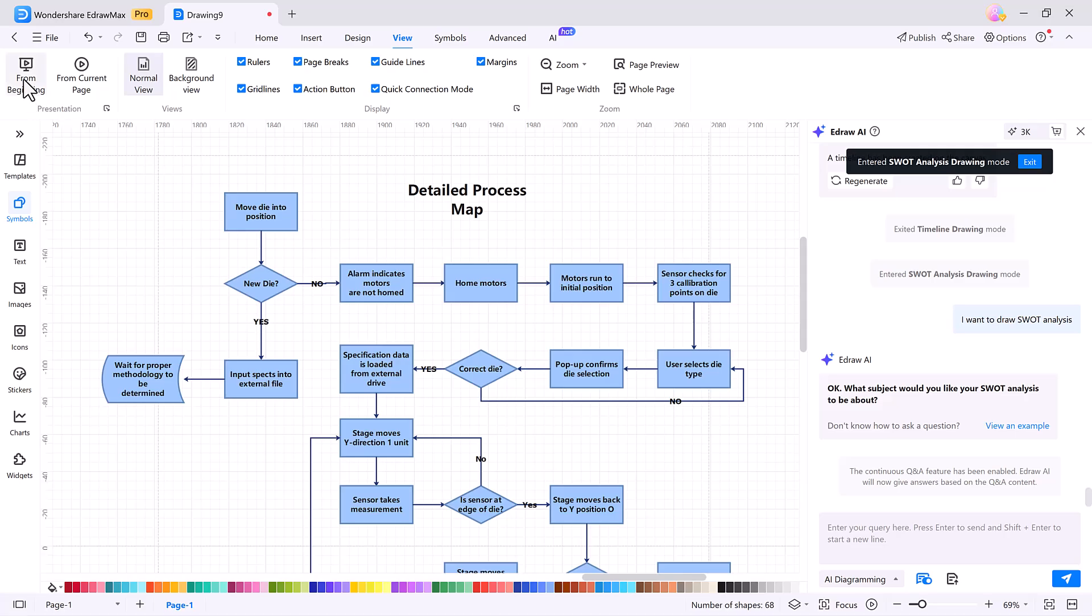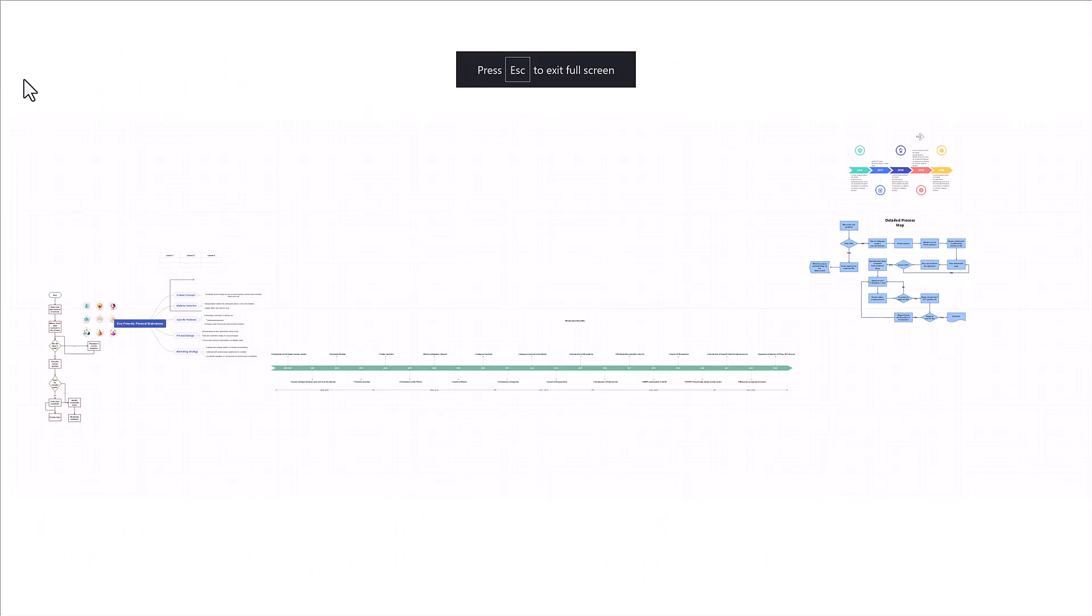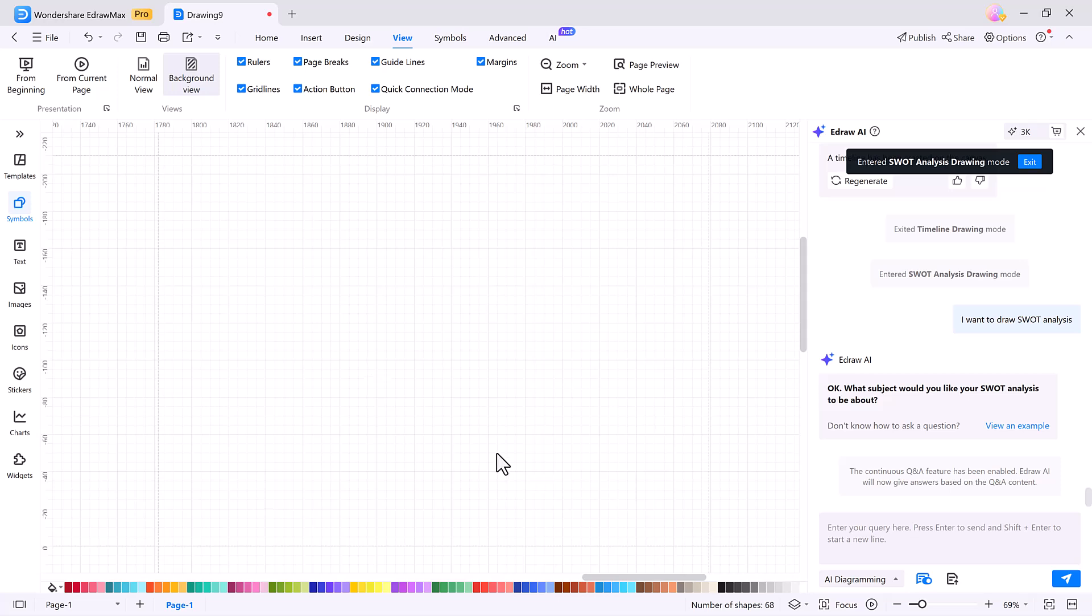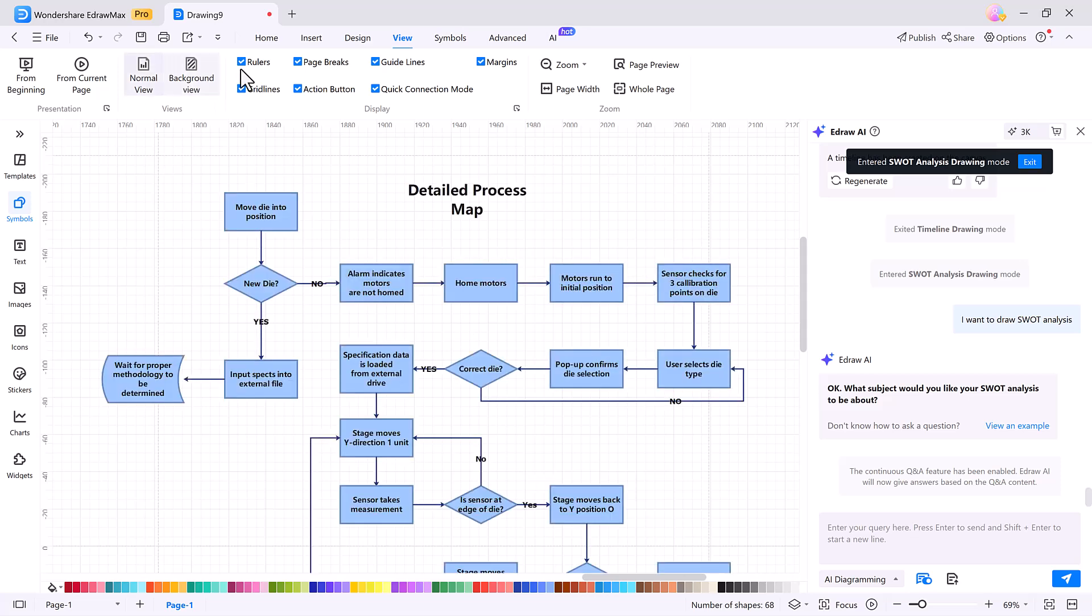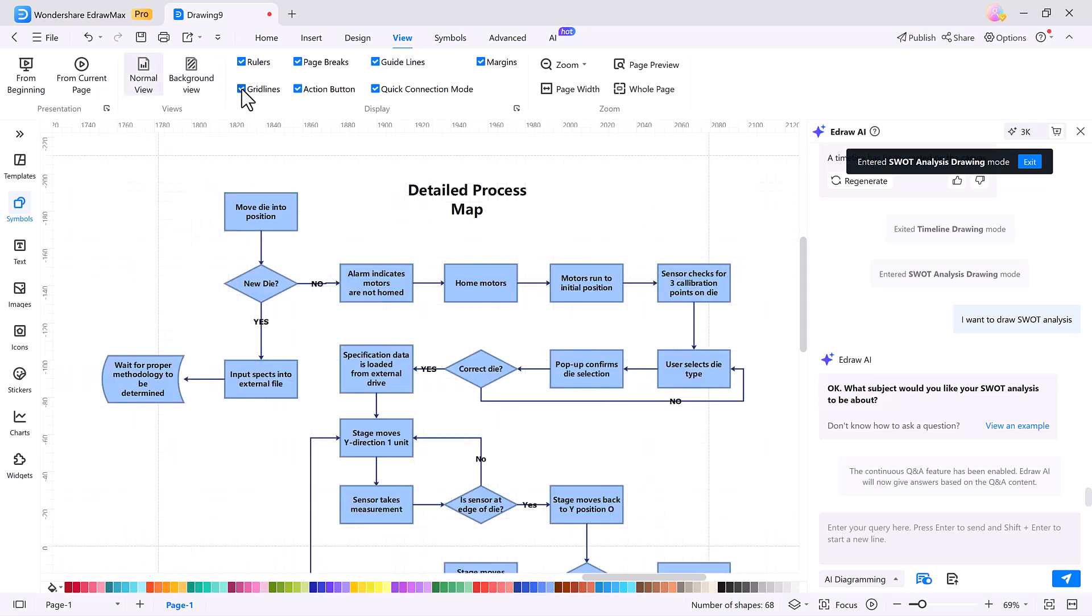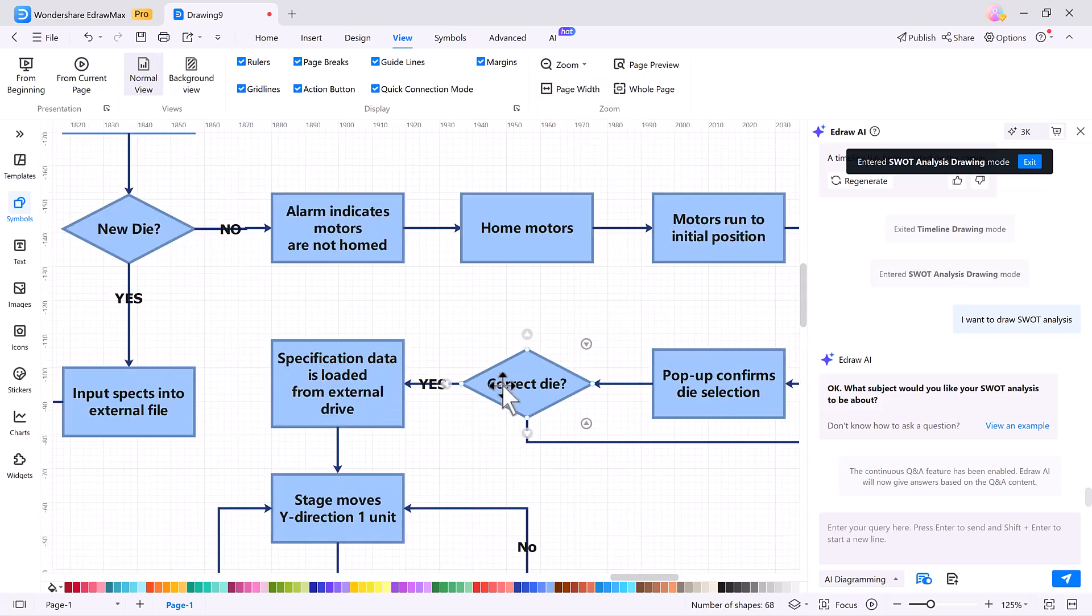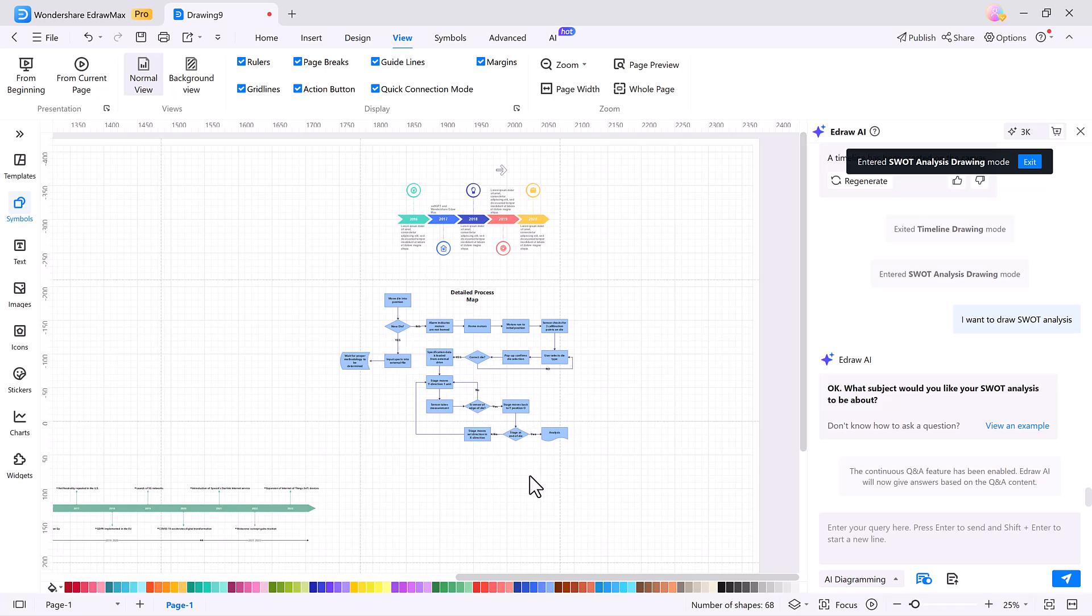From the View tab, you can start a slideshow to present your diagram, switch between normal and background modes, and remove guides and rulers for a distraction-free layout. You can also zoom in or out for better control. It's the perfect setup for reviewing and presenting your work clearly.